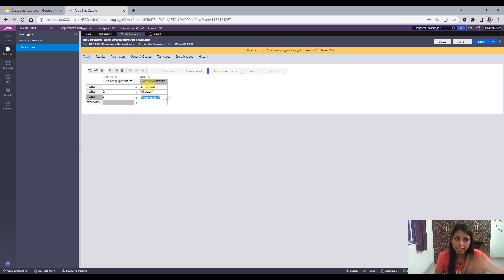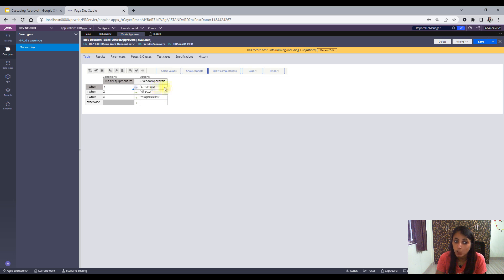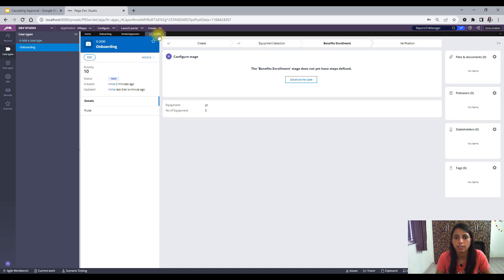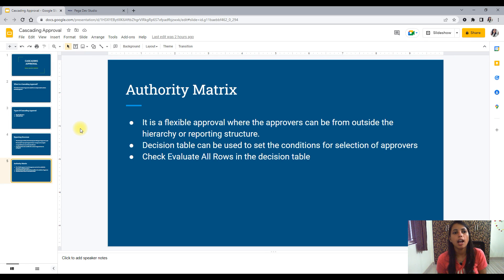It basically evaluated all rows because all conditions were satisfied. If I would have given the number of equipment as one, then only Senior Manager would have been selected. But since I gave it as three, all three were selected. So that's all about both cascading approval types.